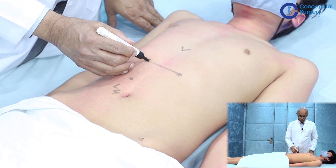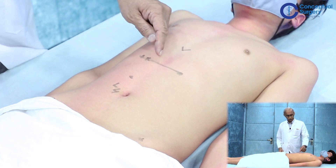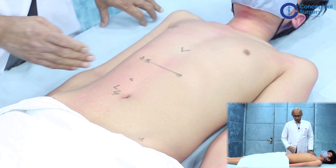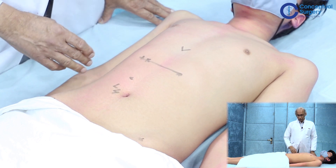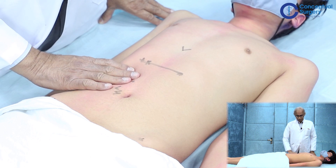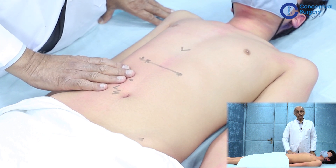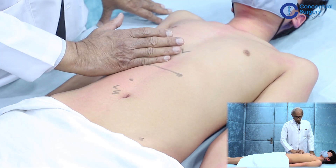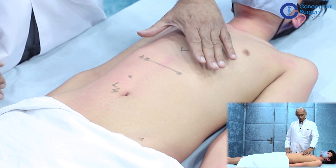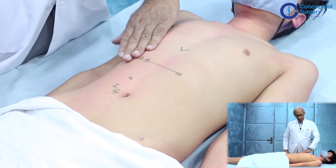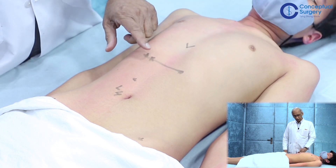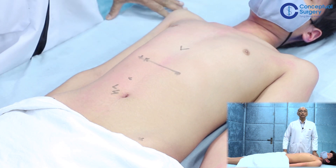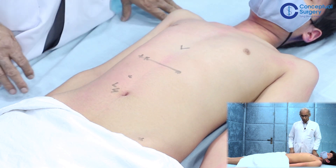For our discussion today, the transpyloric plane corresponds to the hilum of the kidney, approximately four centimeters away from the midline. The location of the kidney and the ability to palpate it will obviously depend on where it lies. A large portion of the kidney lies above the costal margin — under the rib cage. The right kidney is pushed slightly lower by the liver, while the left kidney is slightly higher, and we must take this into account when examining.